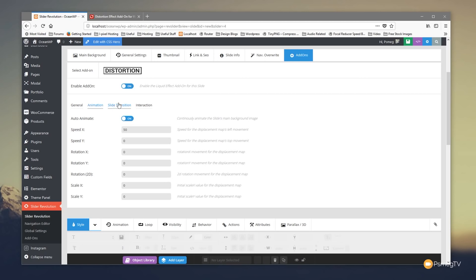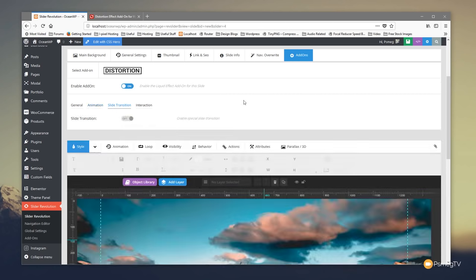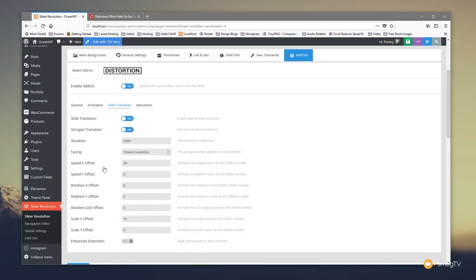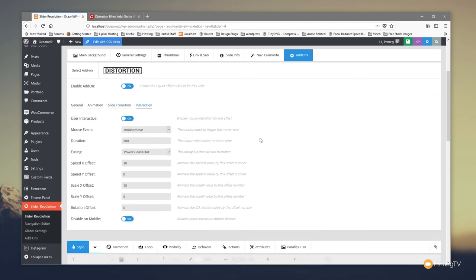On top of the animation options we've got the Slide Transition option. Click on it and you can enable or disable the slide transition. If you enable it, a whole range of options appear to control how the transition works, including 'Enhanced Distortion' which applies extra power to the transition. You can enable or disable that with a simple switch, and also adjust the easing, transition strength, duration, and speed.